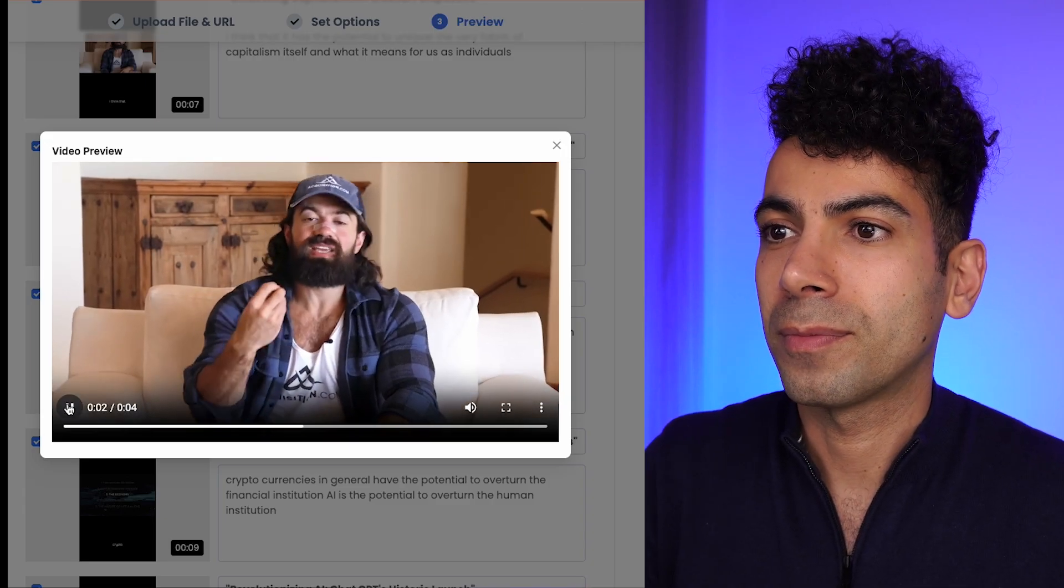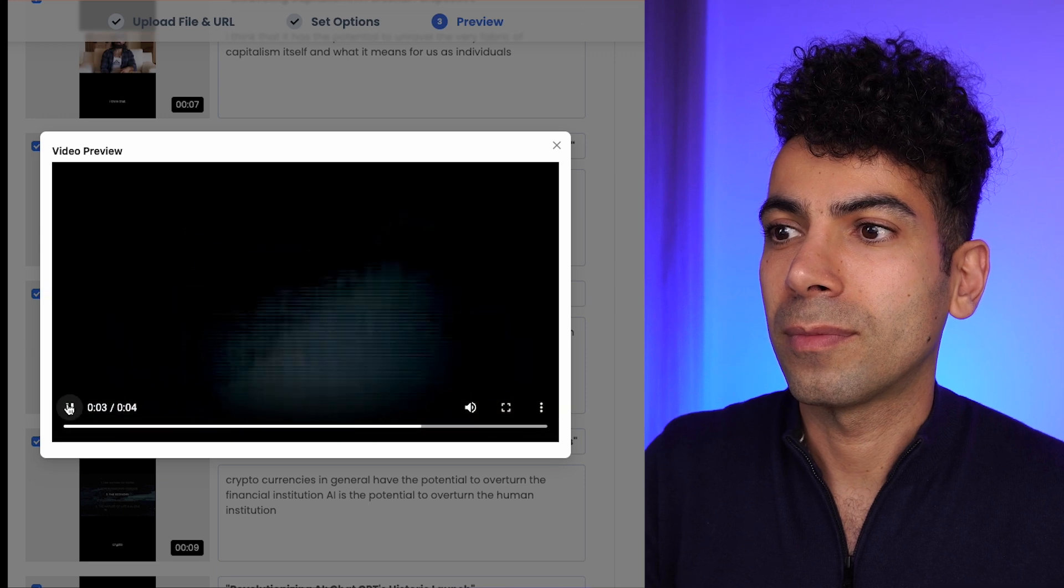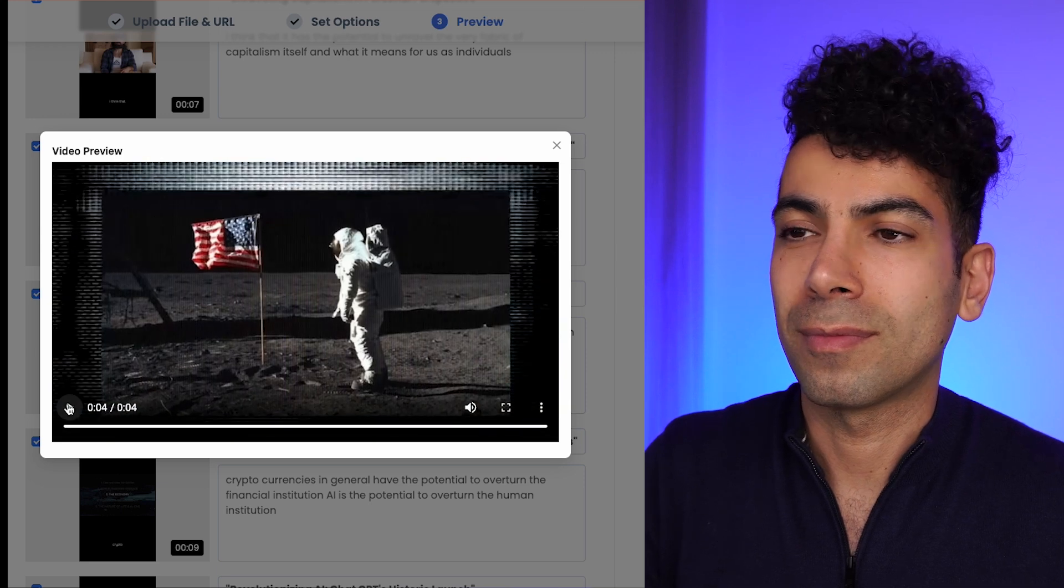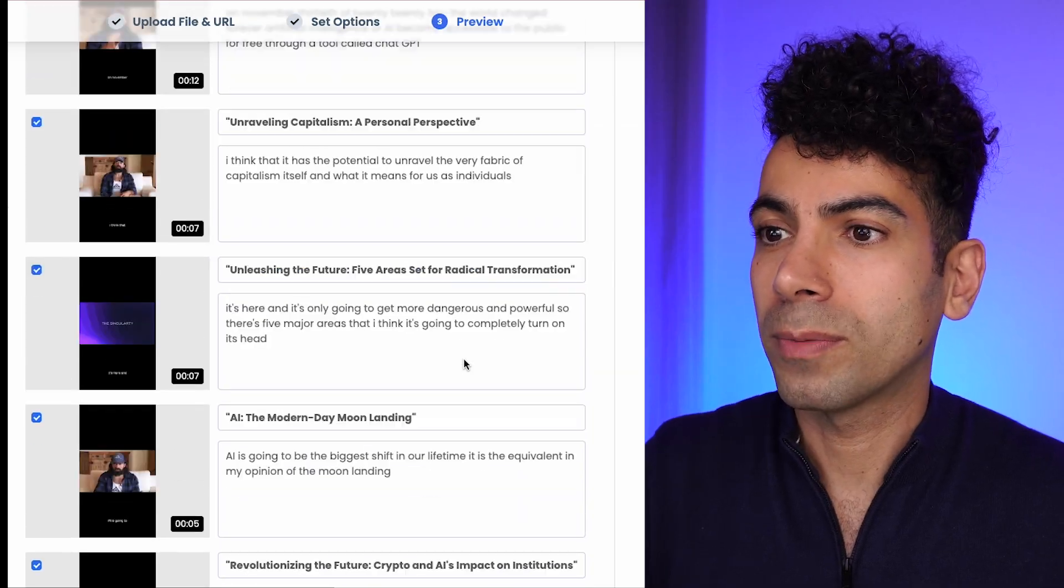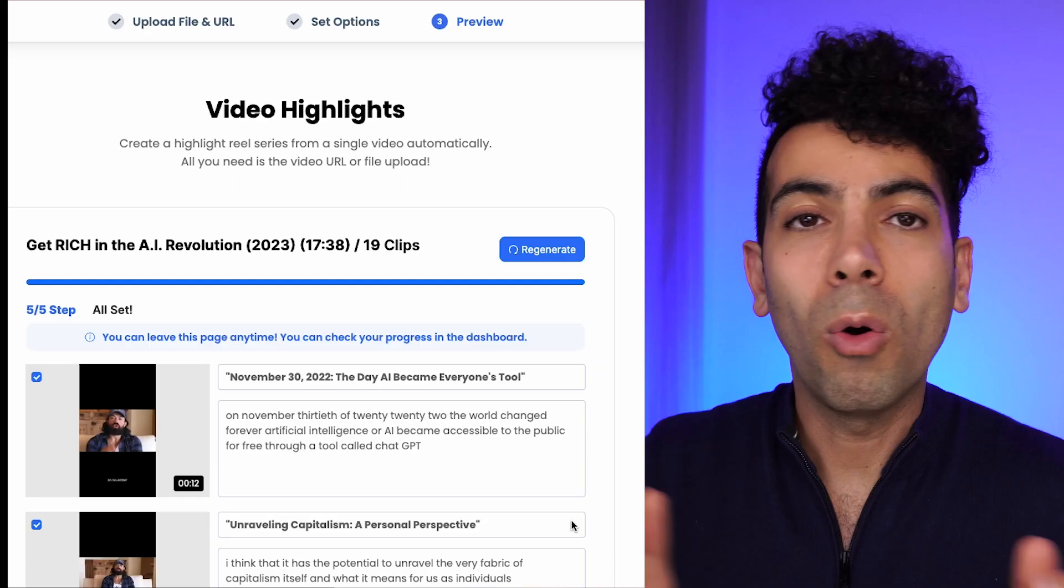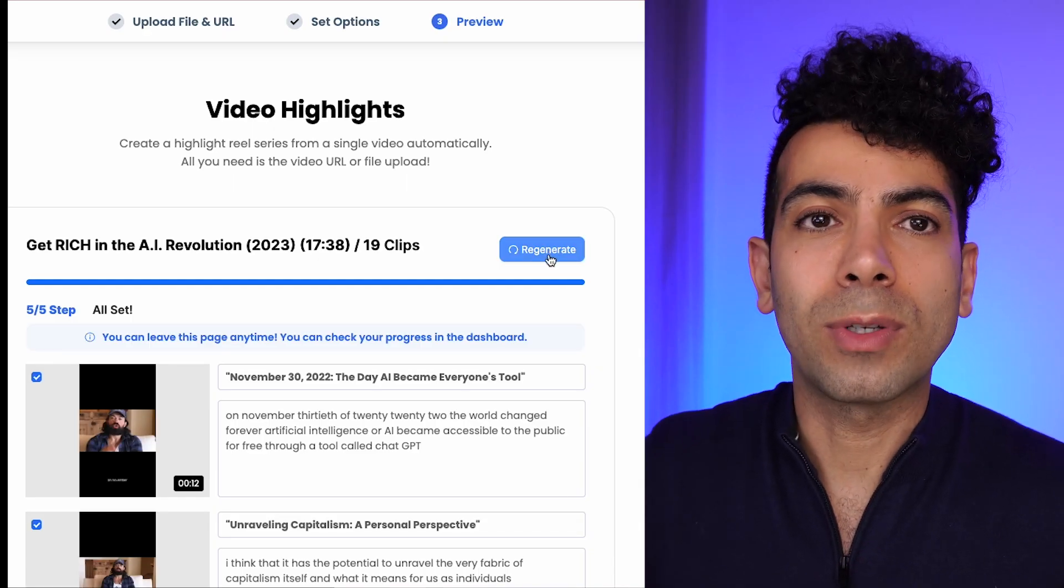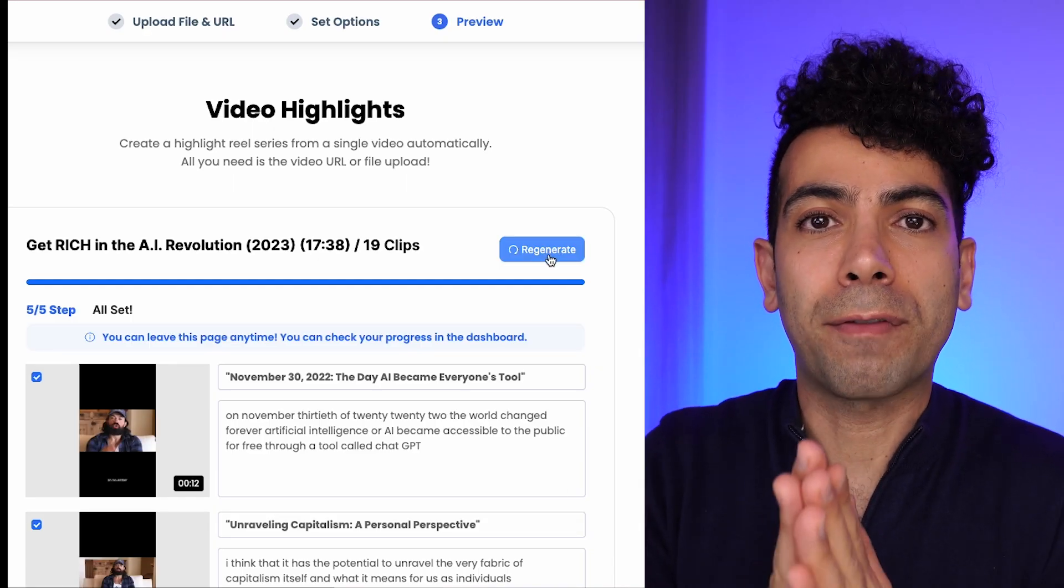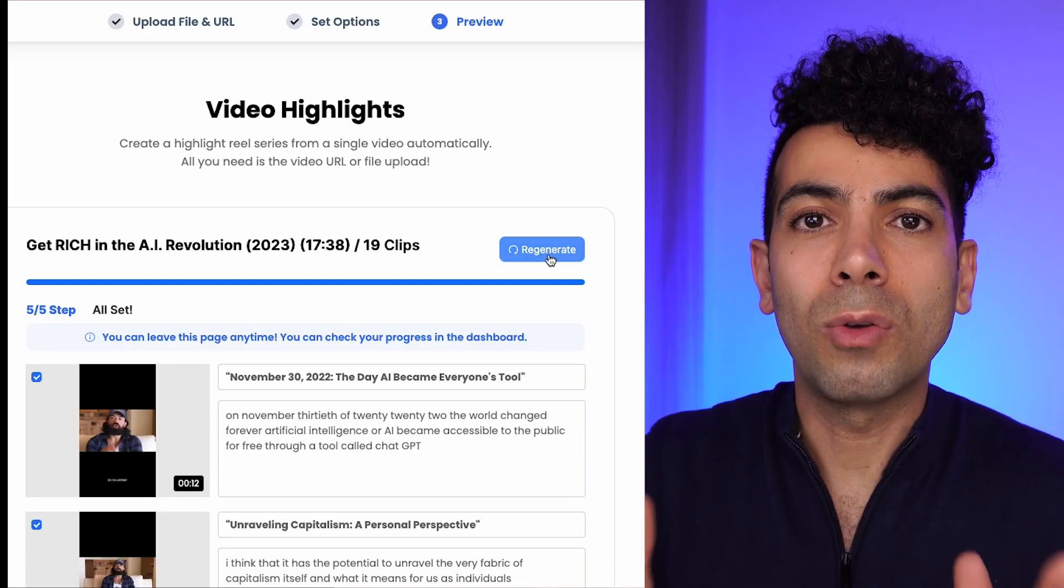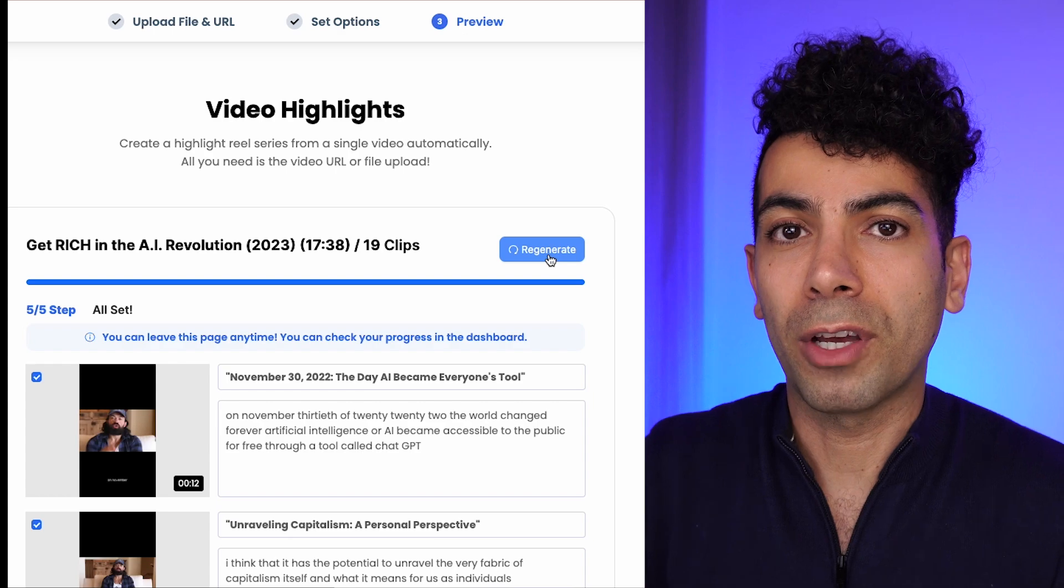So there you have it. I can select whichever ones I want and press export. Or I can press regenerate to get a fresh new set of videos.